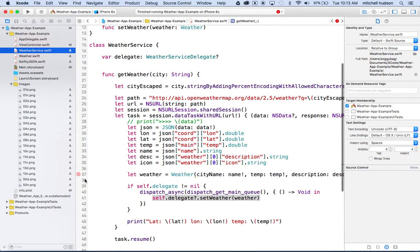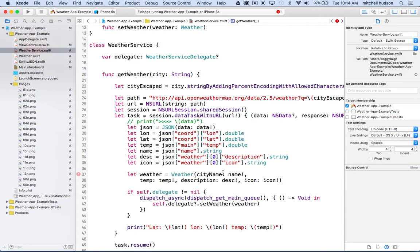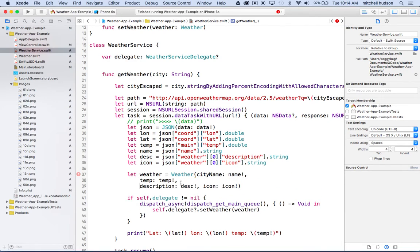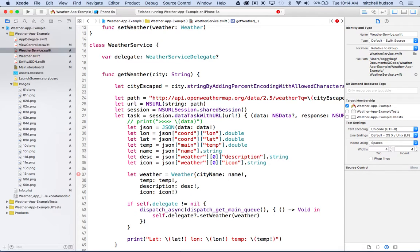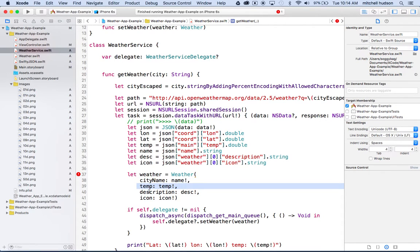So now we'll have an error in our weather service because weather service now, when it creates the weather object, it doesn't include the clouds property. Let's do the same thing with the line returns here to make this a little easier to read. So I just added a line return after every property. We can even do it on that first one, so it's got city name, temperature, description, icon, and then we're gonna add clouds on the end.